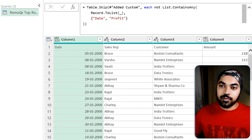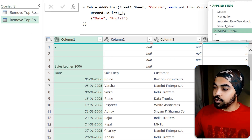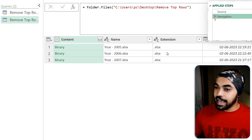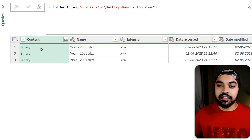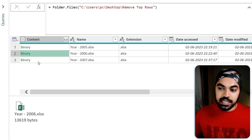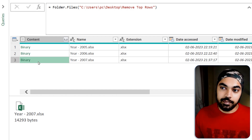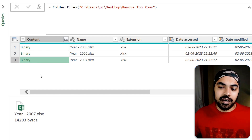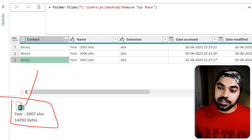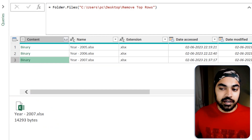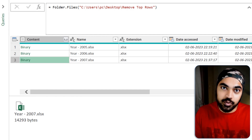We can copy this piece of logic and apply it to all the tables we're working with. I'm going to duplicate this query, get rid of the intermediate steps, and get back to the source — where we had the three tables: 2005, 2006, and 2007. But at the moment these are not tables Power Query can read; these are binary Excel files. I need to convert the binaries into tables first before I can work with them.